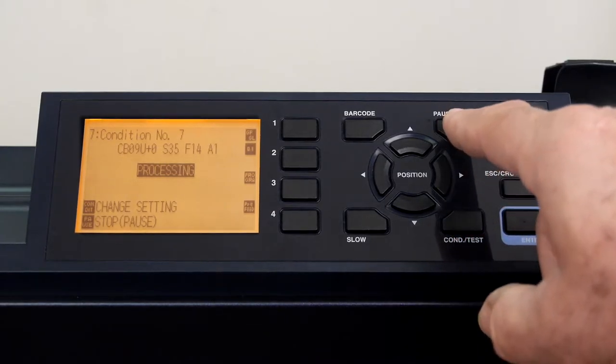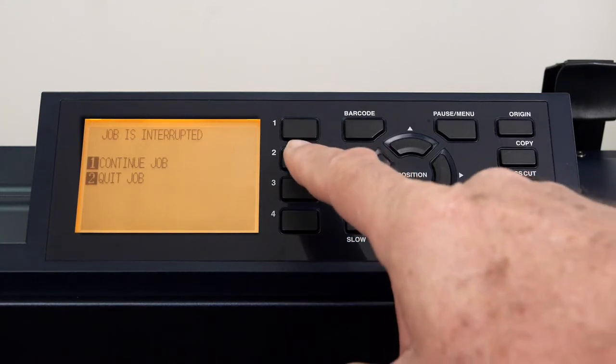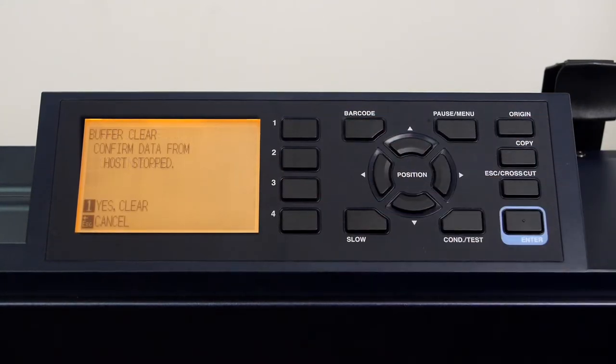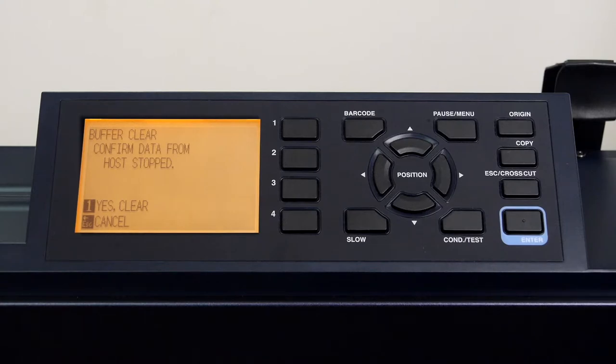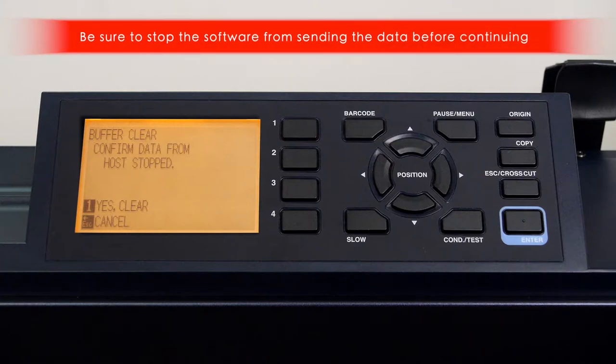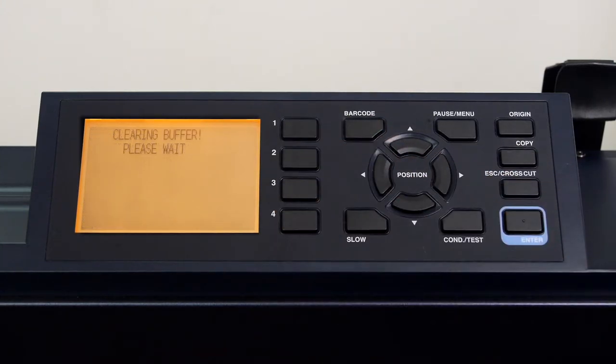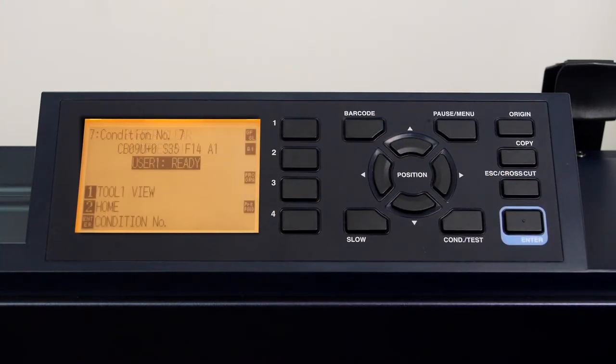Let's pause the cutting again, but this time we will press the two key to quit the job. Here we are given the chance to clear the buffer. This ensures that the data is removed before continuing, but it also allows us to confirm that the software driving the FC9000 has stopped sending data. We can then press the one key for yes clear, and it will clear the buffer.